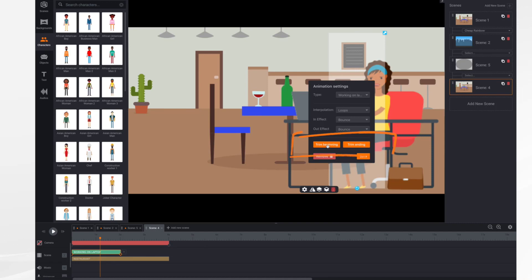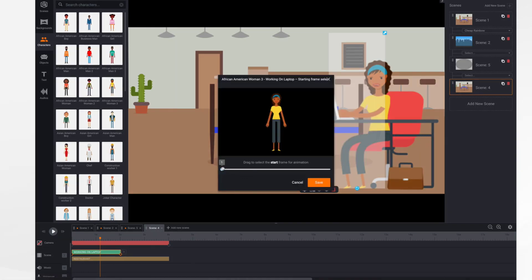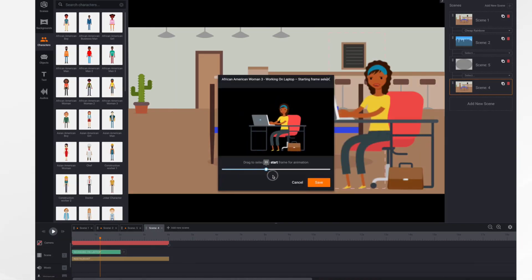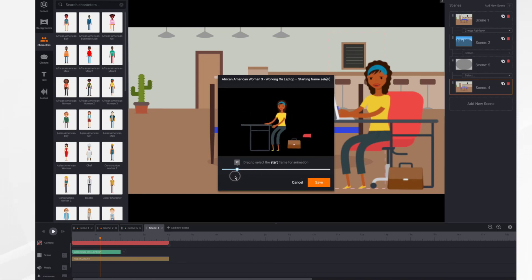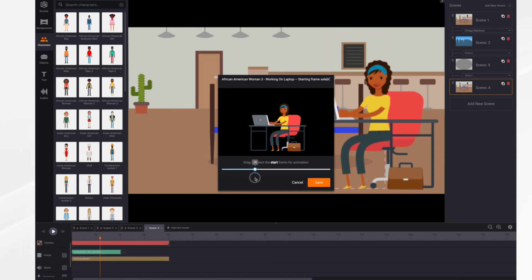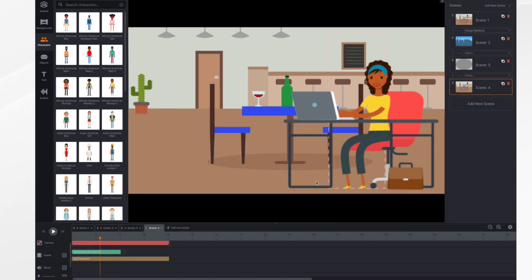So we're going to trim the beginning — you're just going to drag the slider where you want it to start. In this case, I want to get rid of all this part here. I'm just going to find a good spot where everything is nice and stable and click save. So that's my starting point — now she's just typing.